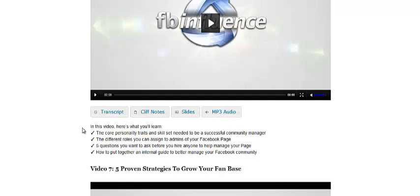Then she talks about five questions you want to ask before you hire anyone to help you manage your page. I think this is really important because if you make the mistake of hiring the wrong person who's either rude or not excited about Facebook or doesn't understand the community aspects of it and they start doing some funny stuff on your fan page, you can really destroy your edge rank really quickly or get some really angry fans. So it's really important you make sure you hire the right people.